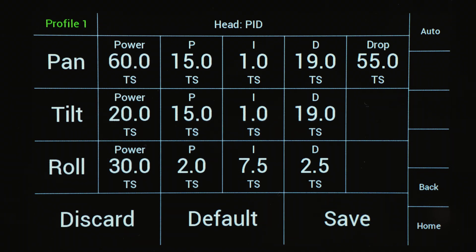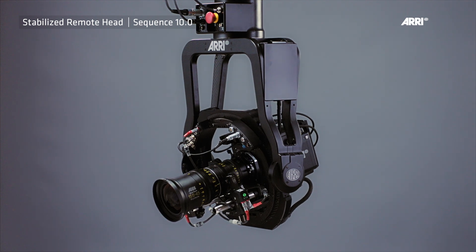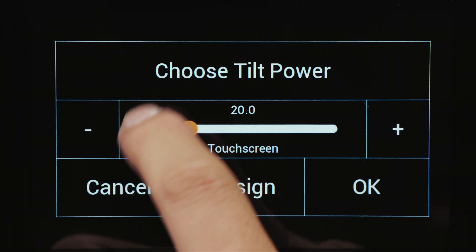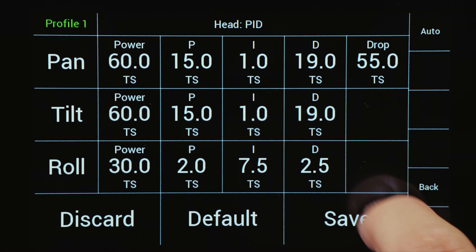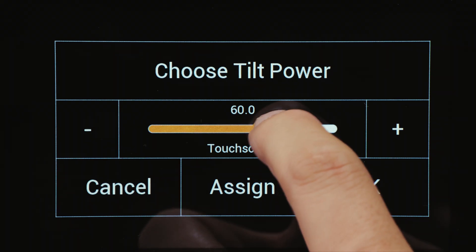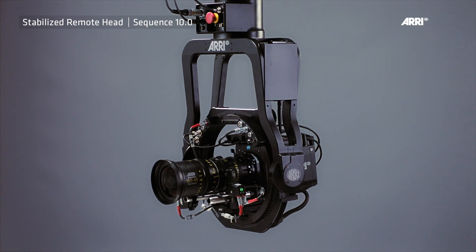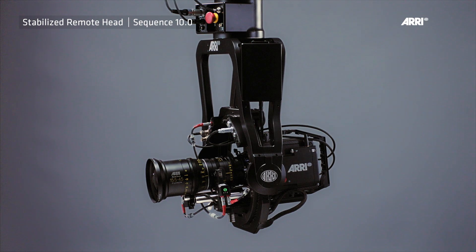Adjust the power value for the tilt first. By physically holding the lens, try to move the tilt axis down and check if the camera is slipping. If the tilt axis slides, you must increase the power for the tilt axis. When the remote head starts to vibrate, reduce the power value. Once the tilt power value meets your expectation, the same power value will be used for the pan axis as well.